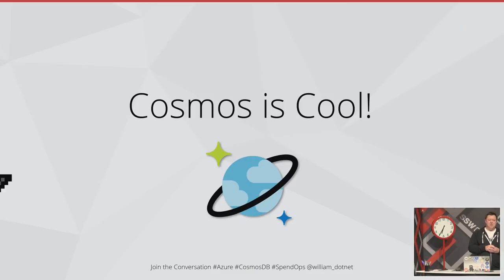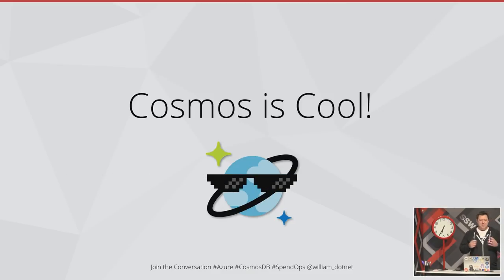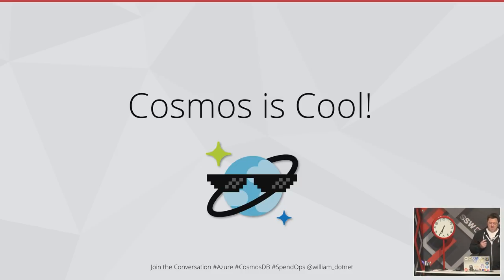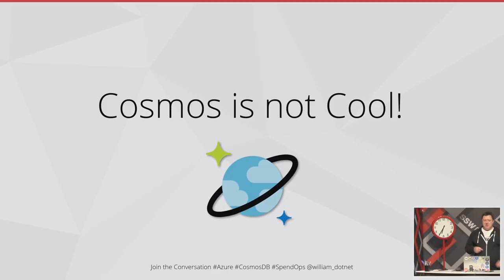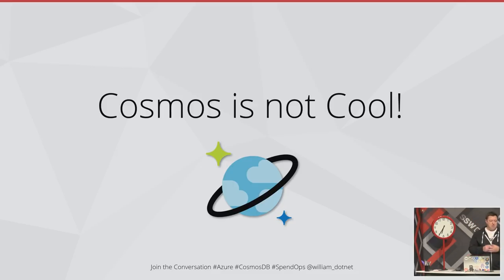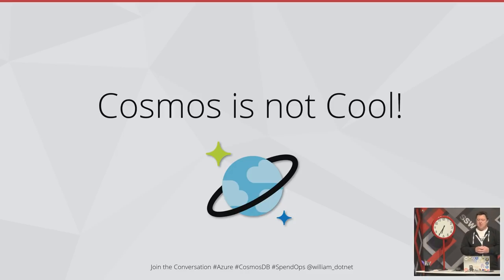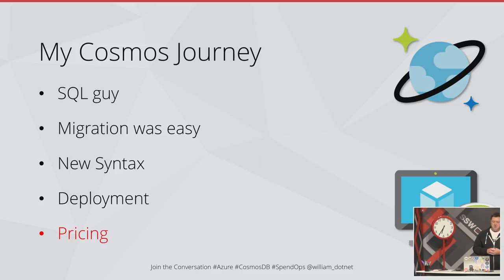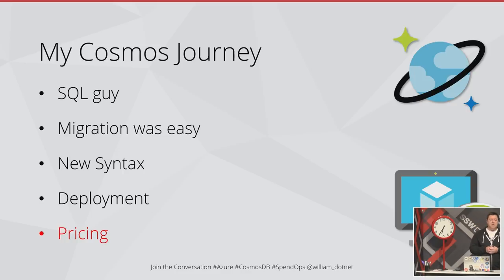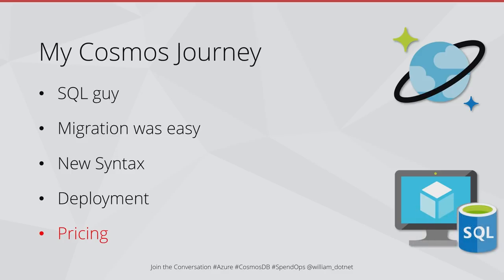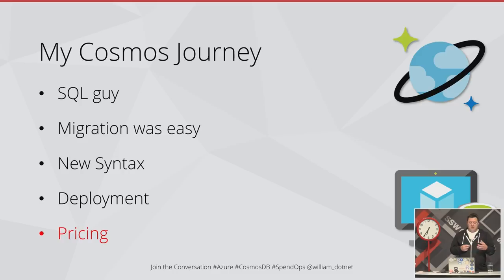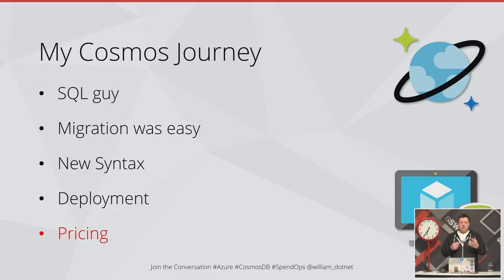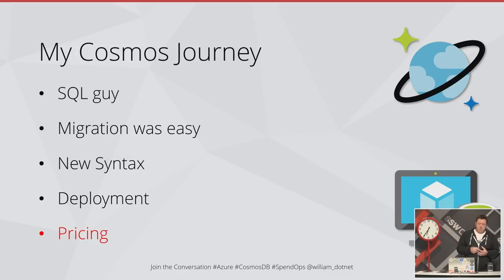So Cosmos is really cool. You keep hearing that it's super fast, it scales globally, and it's very simple because there's no relationships you have to deal with like a traditional database. But Cosmos is also not cool because I keep hearing these nightmare stories that it's really expensive. Some people that migrate to it can't get it to be cheap, they can't get it to perform well. Just my journey with Cosmos - I'm definitely a SQL guy. For me migrating to Cosmos was easy. There was a new syntax to learn but deploying it was actually quite good. But when it came to pricing, I was definitely a little bit concerned.